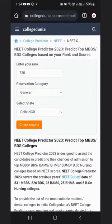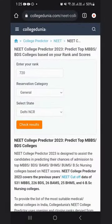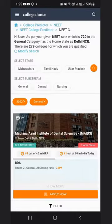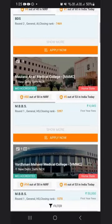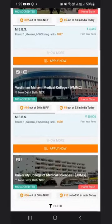When you enter your rank, select the reservation category and select the state. You can then click on the Check Result option. You will get a list of colleges accepting your NEET 2023 rank for admission.